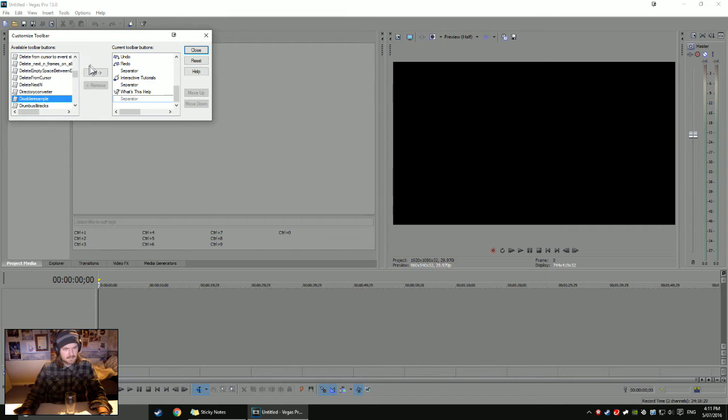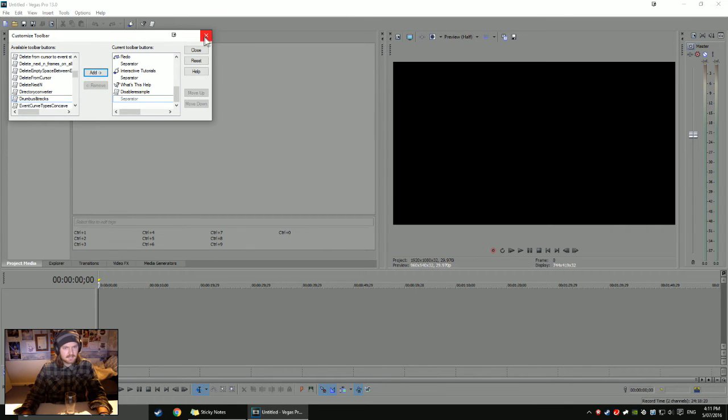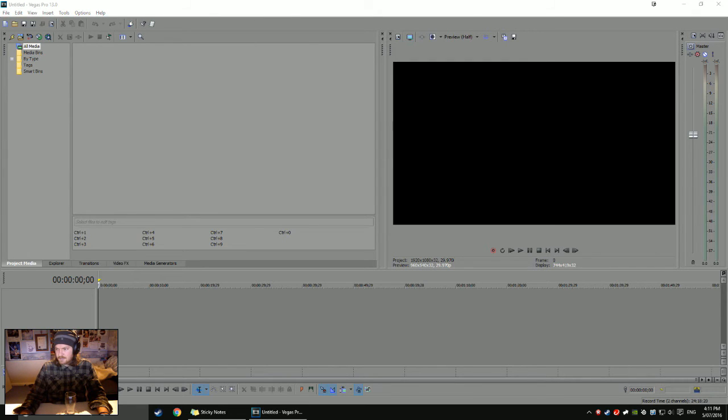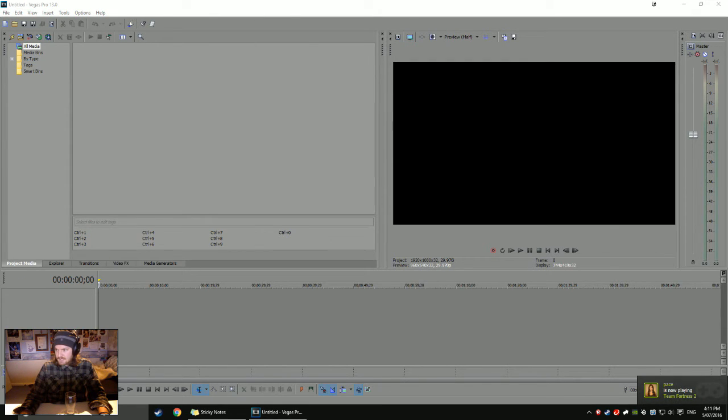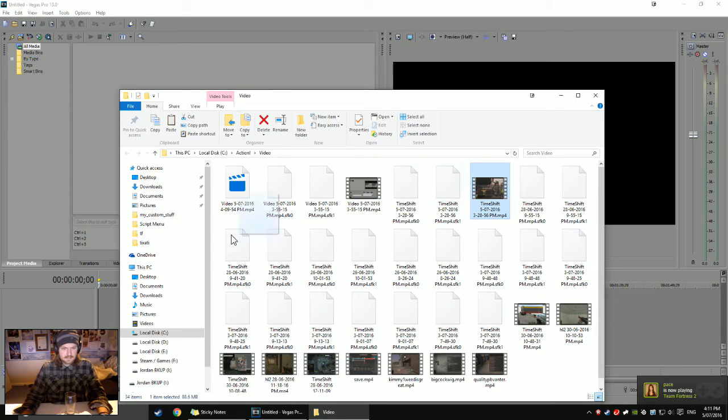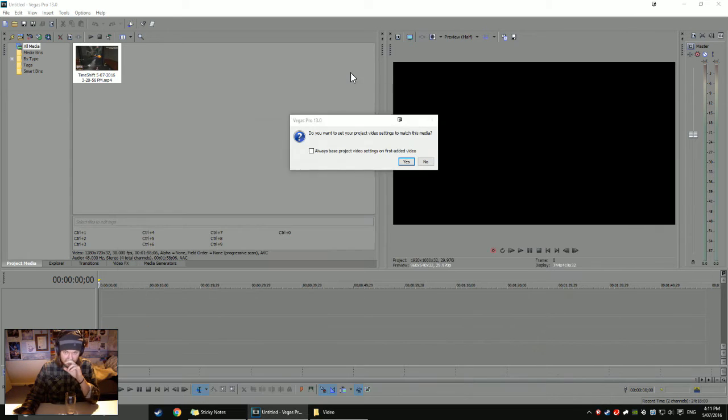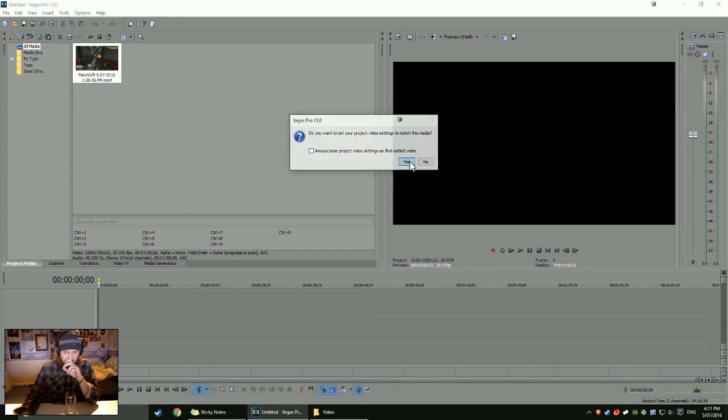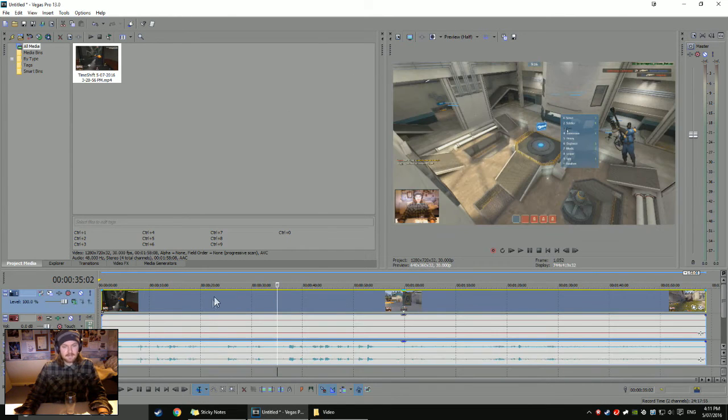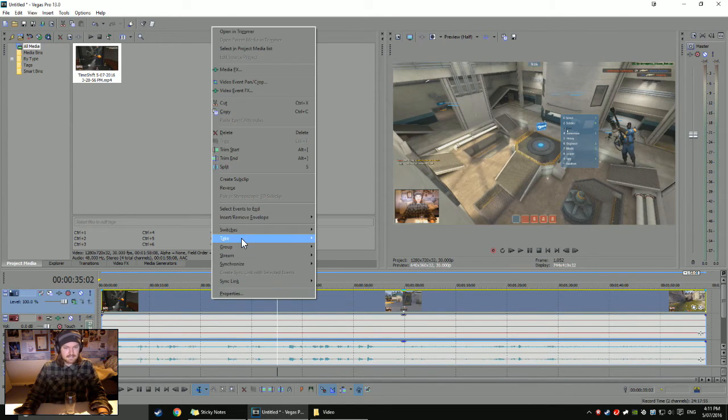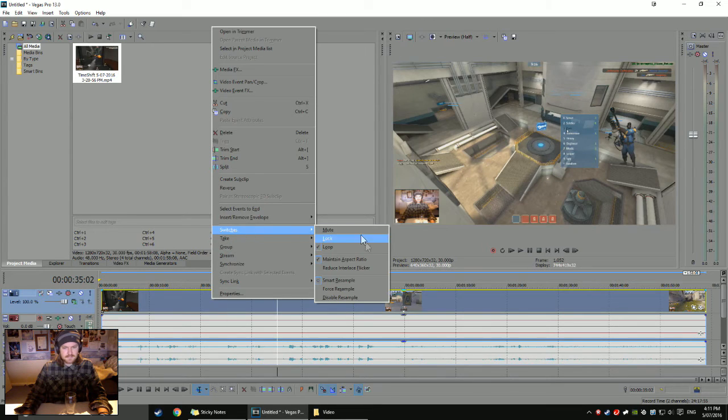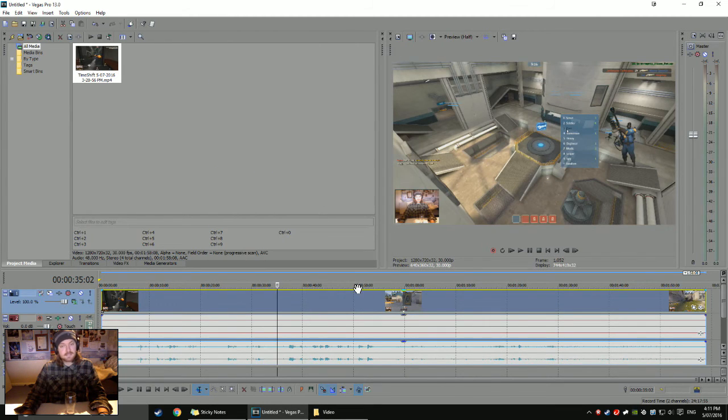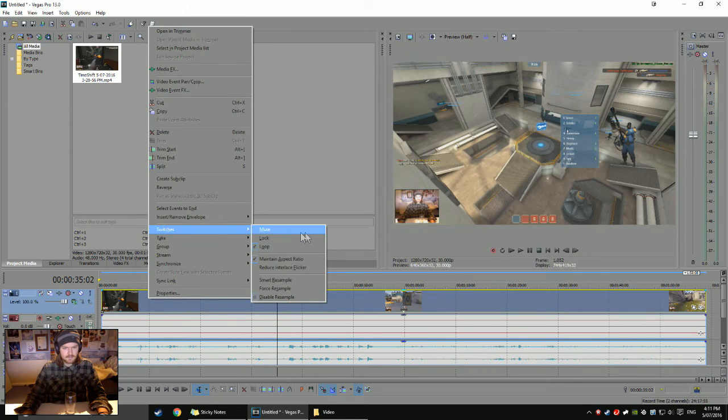So you can go down to D and find Disable Resample, which is the script that I'm using. Click Add, and as you can see, it's now here. So if I were to drag in a video, let's say this one here and put it there, if my computer wakes up, there we go. I can manually go Switches and Smart Resample, Disable Resample if I just want to turn the resampling off on that one video.